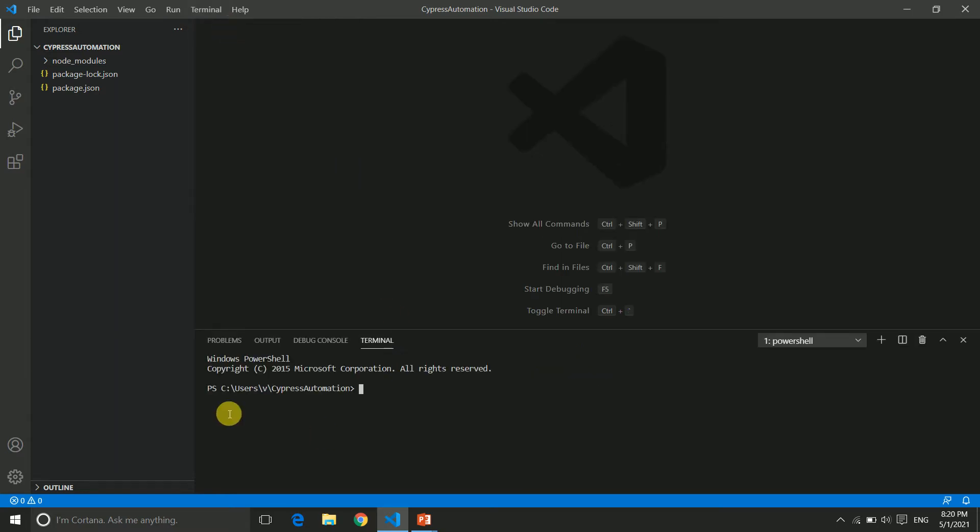Here it takes our project path automatically. Now to run the command we need to type npx cypress open. This command will help you open the test runner. Let's type it and hit enter. First time it will take some time to open.